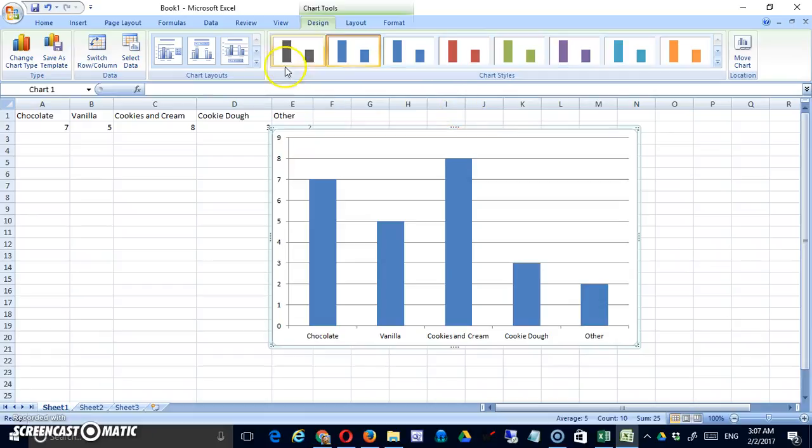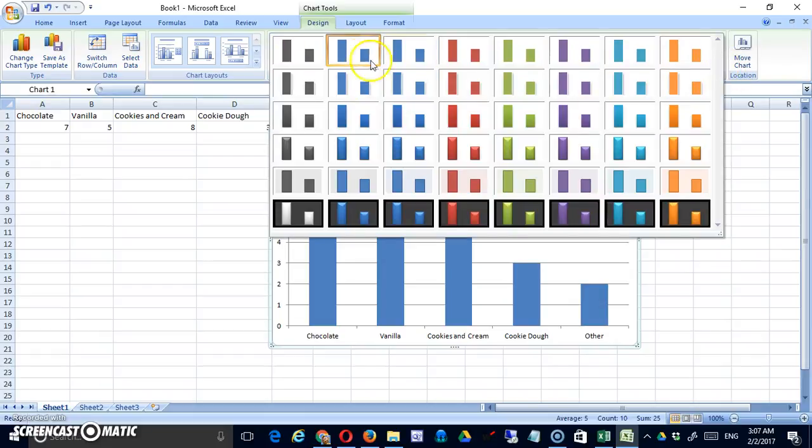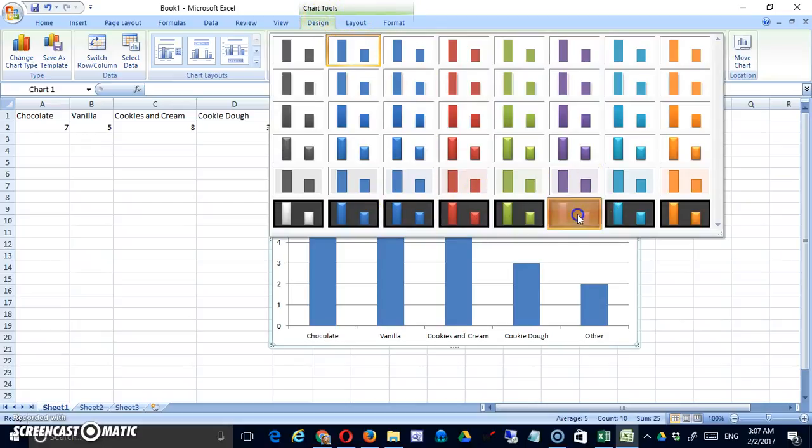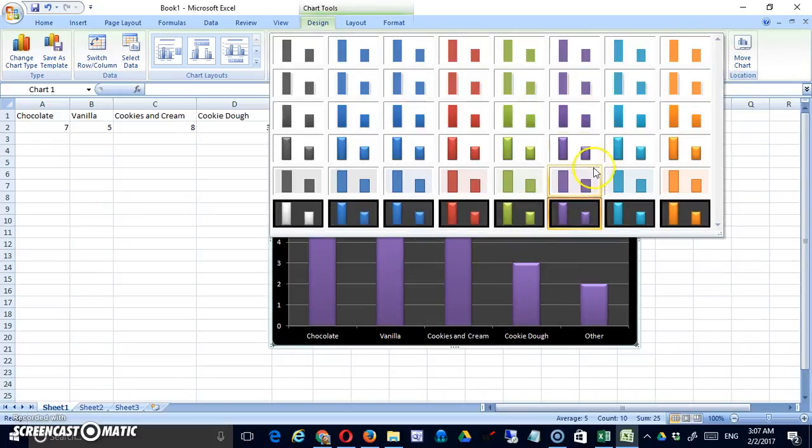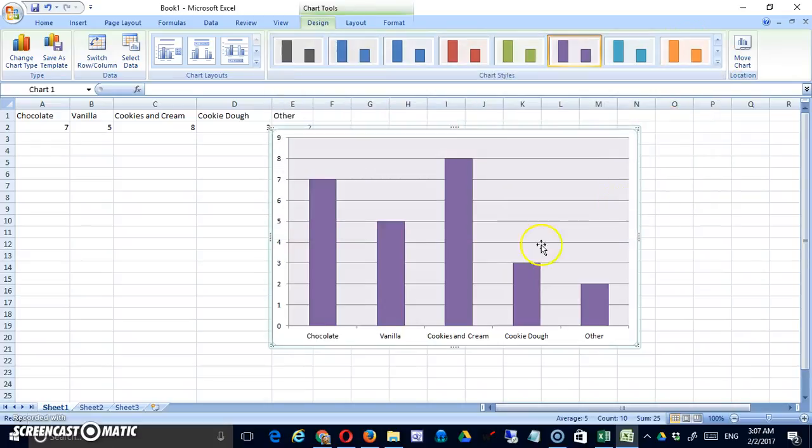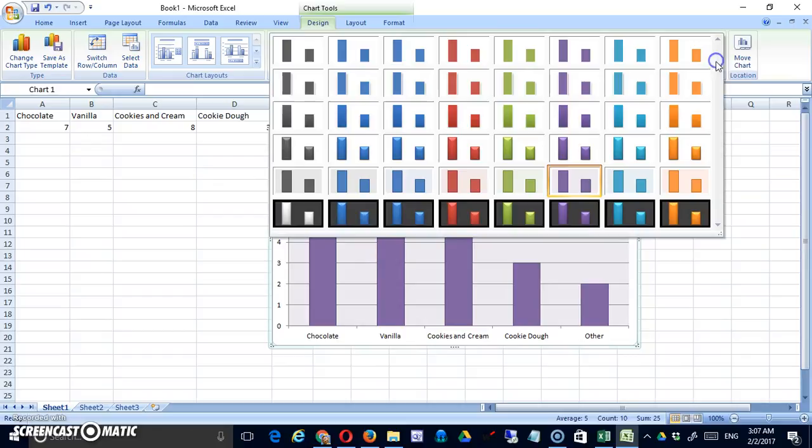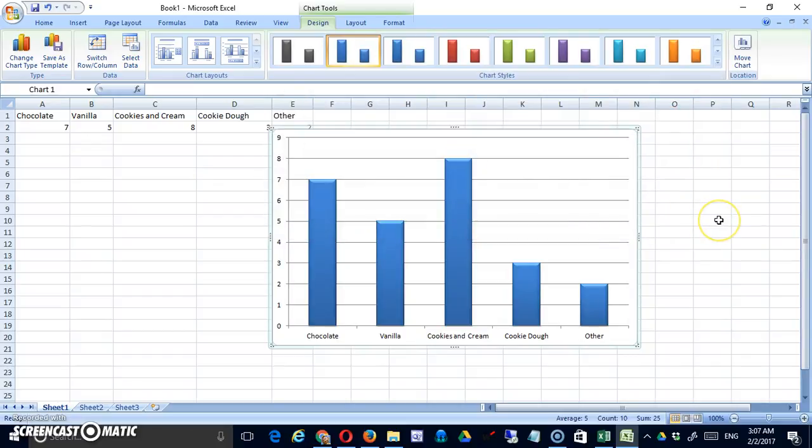One thing students can do simply, especially if you don't have a lot of time, is use, under chart tools, the design feature. And this will just quickly apply a design to your chart. Okay, so anyone you'd like.